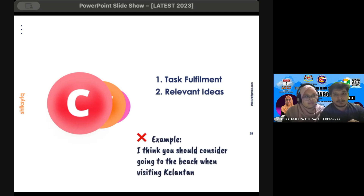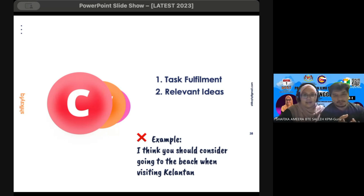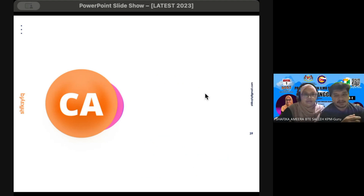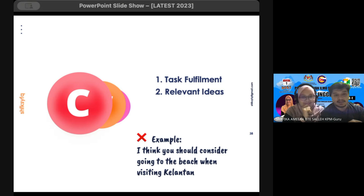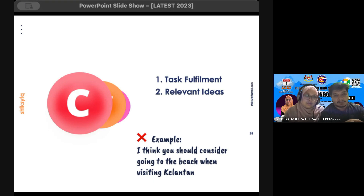Here's an example from the Kelantan SPM trial 2021. The question for the email was: 'I'm going to visit you in Kelantan next week. Can you suggest a place I can go?' One student answered: 'I think you should consider going to the beach when visiting Kelantan,' which answers the question but is not fully informative. When I marked this, I asked myself — which beach exactly? Kelantan has many local beaches like Pantai Irama, Pantai Cahaya Bulan. So make sure your answer is fully informative.